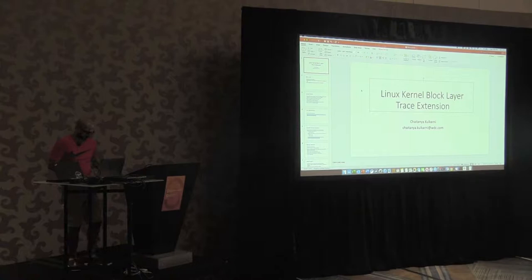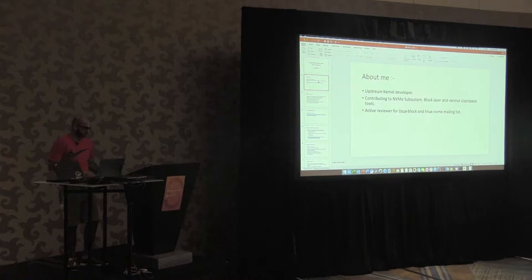Hello everybody. I'm Chetan Epukarney. I work for Lesson Digital.